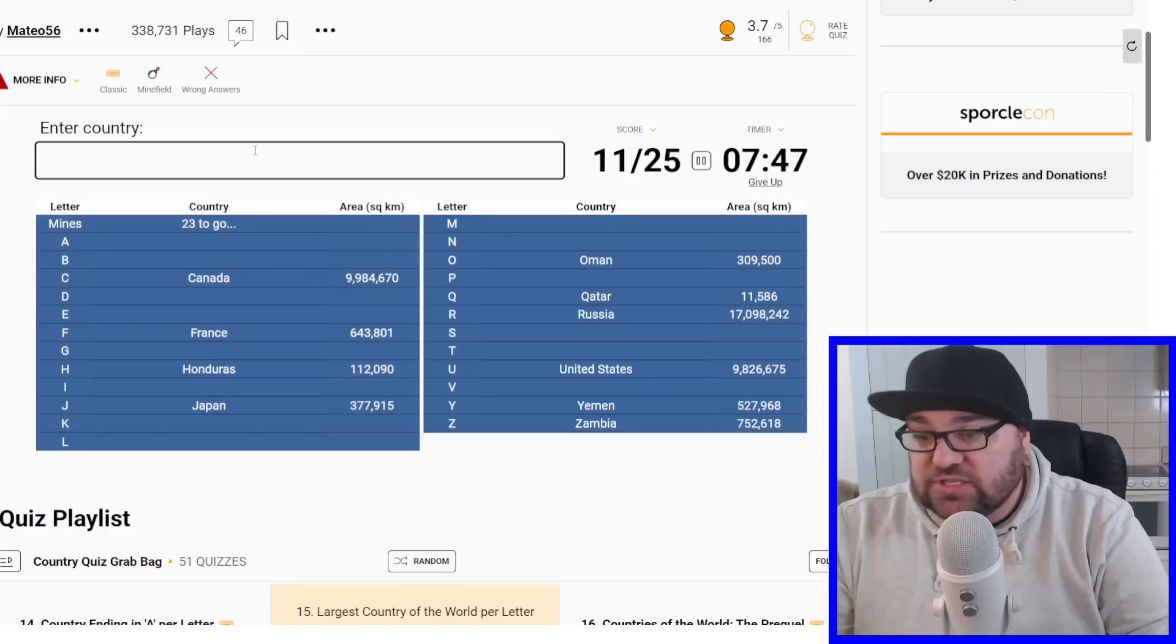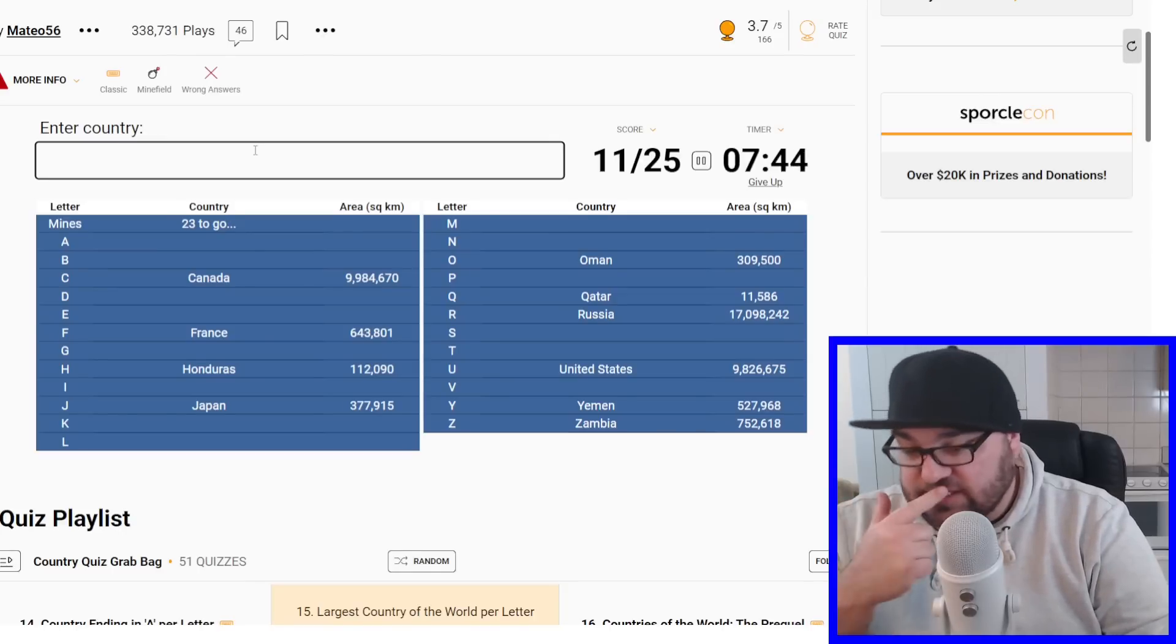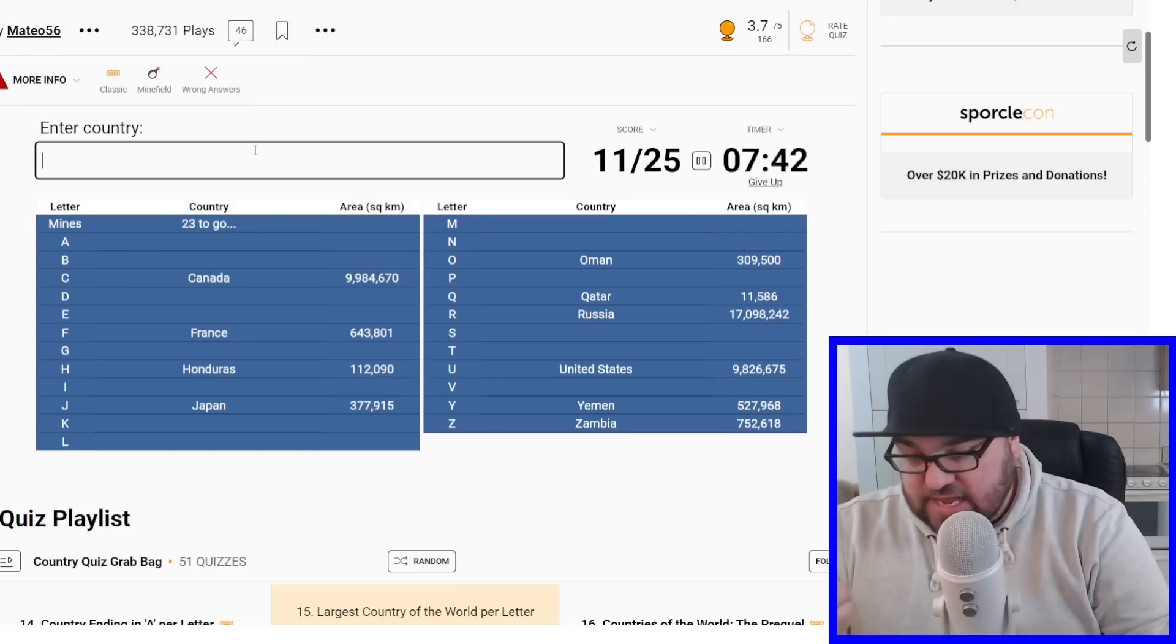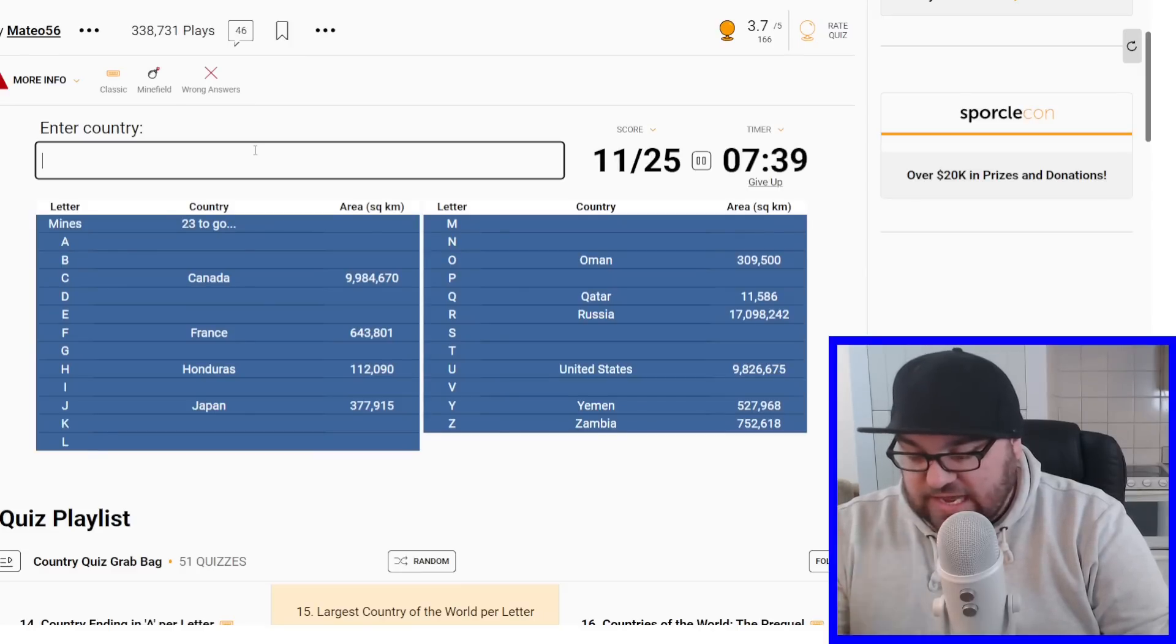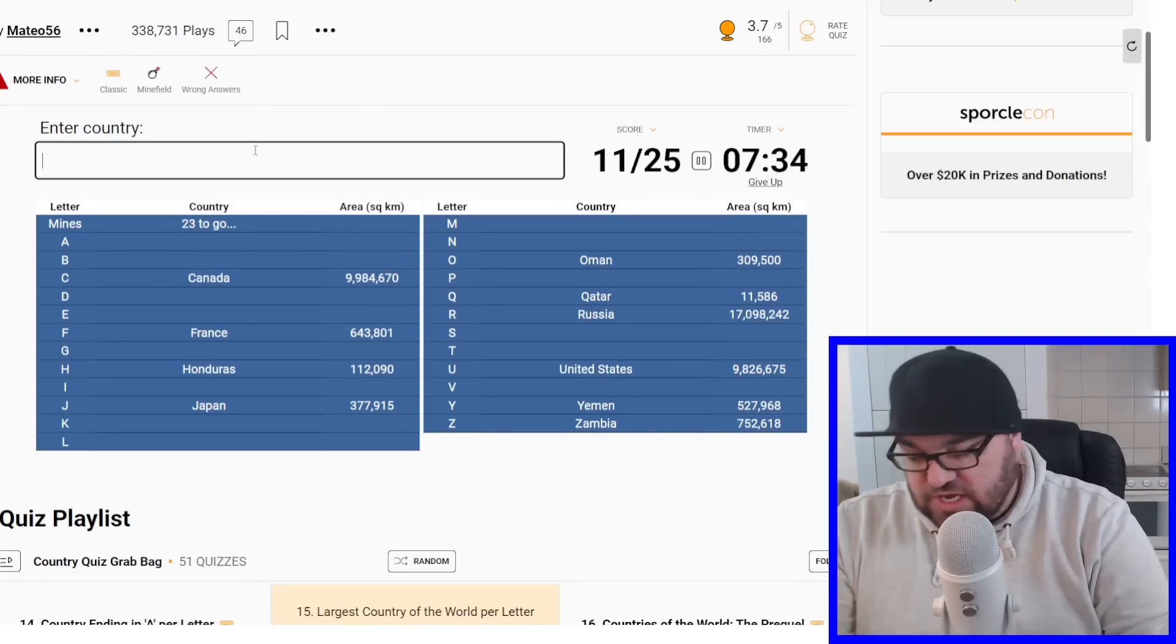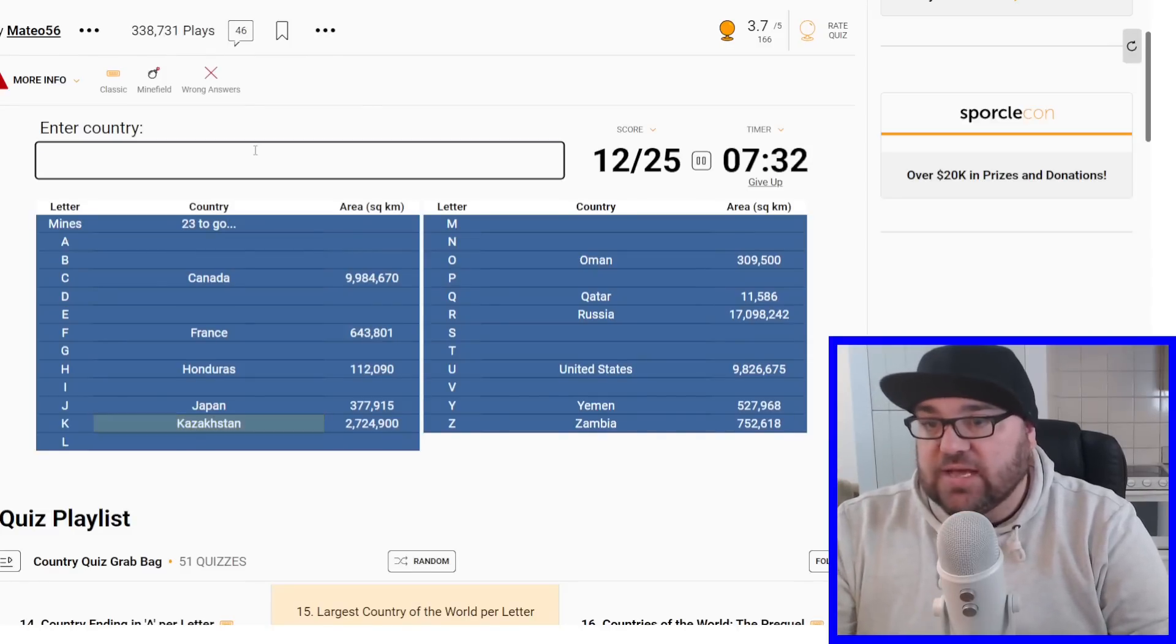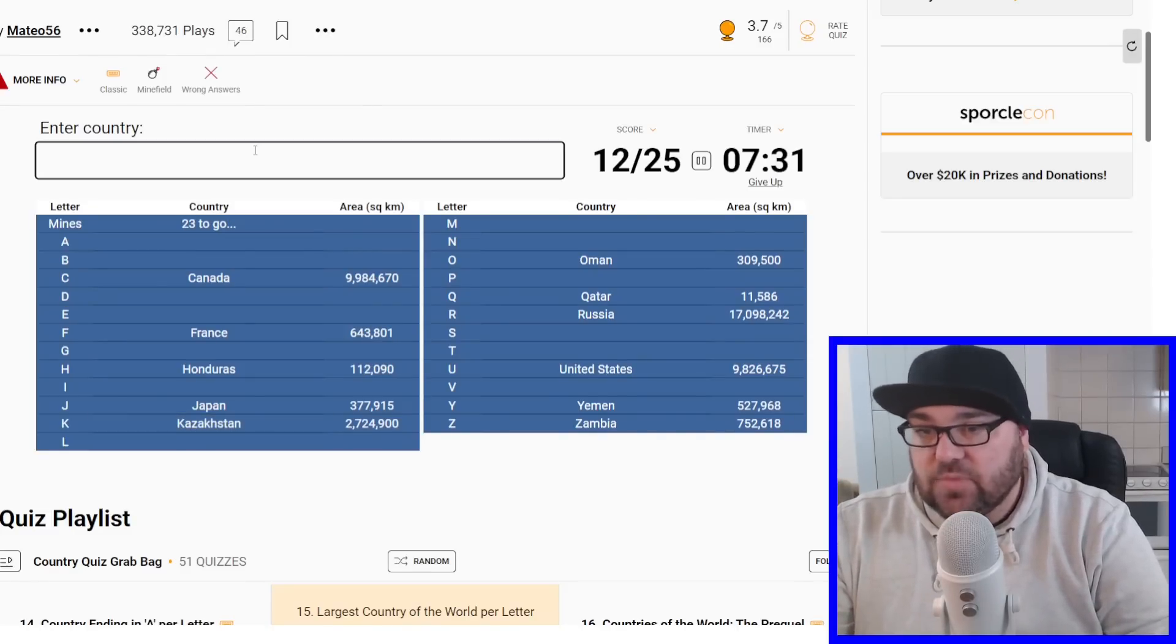So there's five countries starting with K. There's Kazakhstan, which is likely to be the largest. And we've got Kenya, Kiribati, Kosovo, Kuwait and Kyrgyzstan. So this will 100% be Kazakhstan.